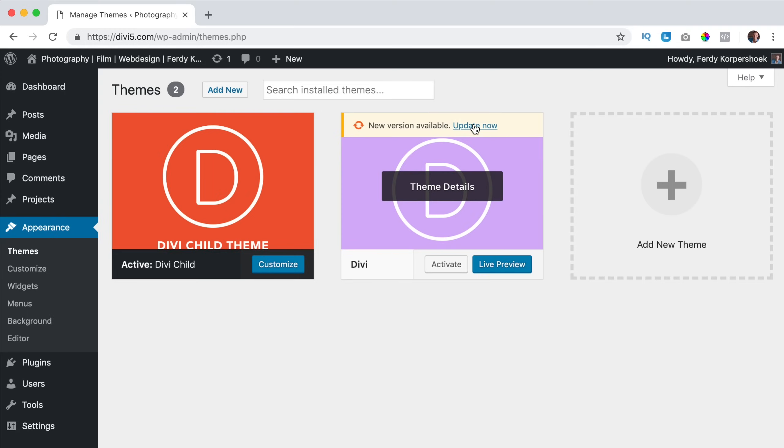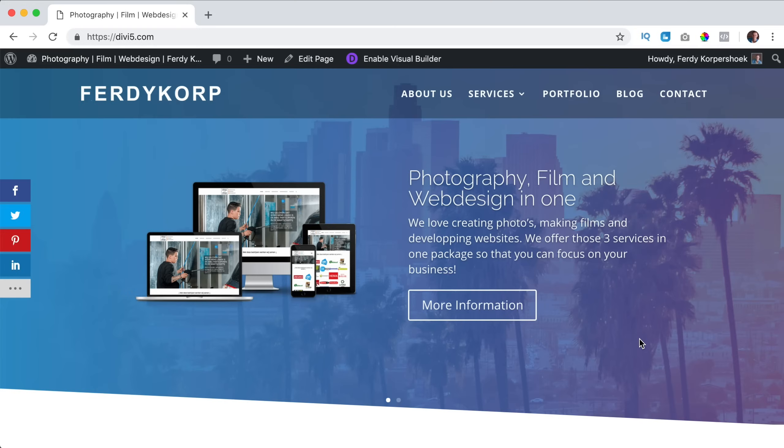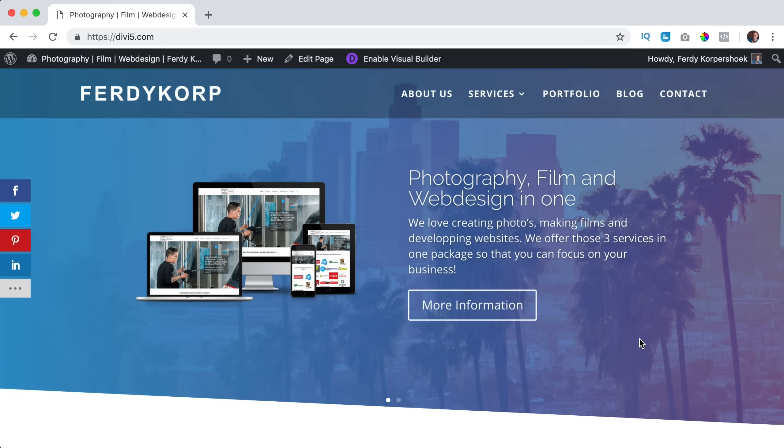When you apply those changes within the child theme, those changes will be applied even when you update your theme. And you cannot only change things, you can also add functions, you can add CSS, you can add things that will enhance your website. And using a child theme you will maintain those changes when you update your theme. So that's how it works.